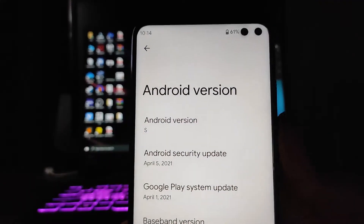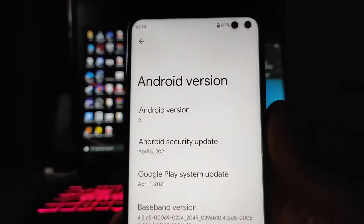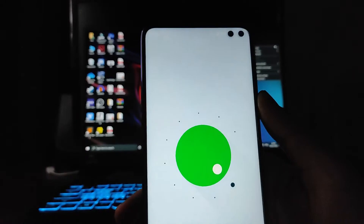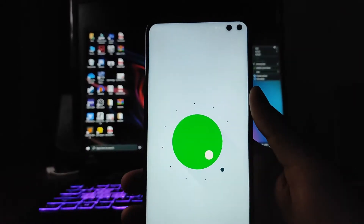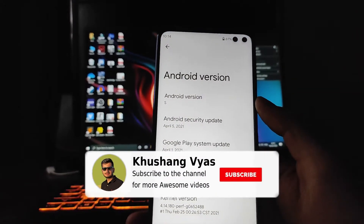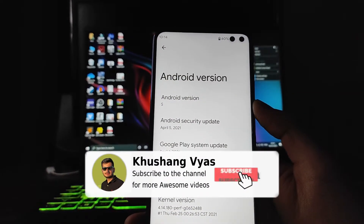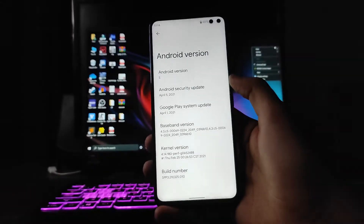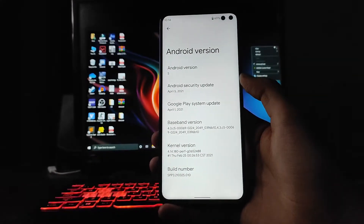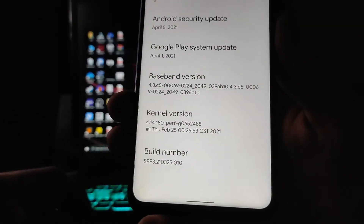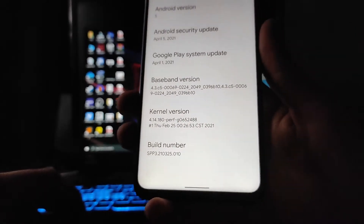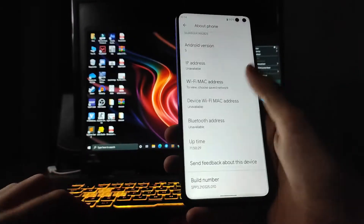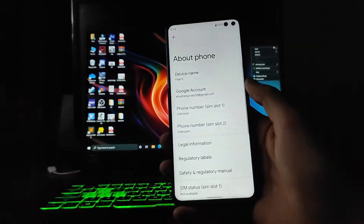As you can see, the Android version here shows 'S', but inside it is showing Android 11. The Android version here is actually Android 12, the S version, and the kernel here is the Xiaomi stock kernel.